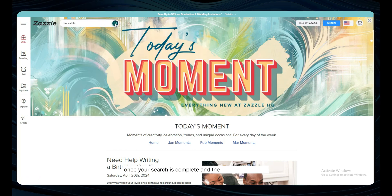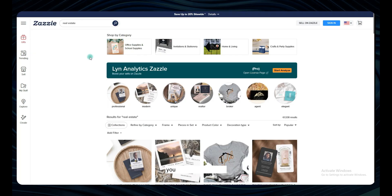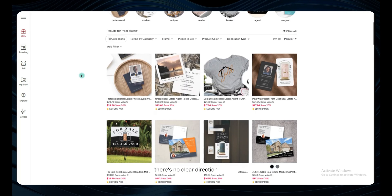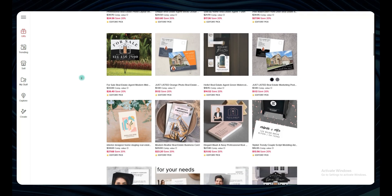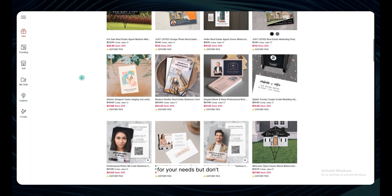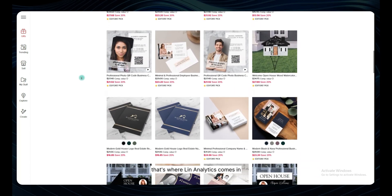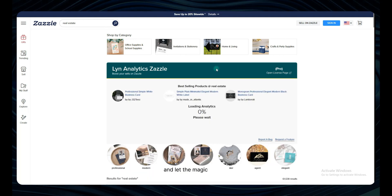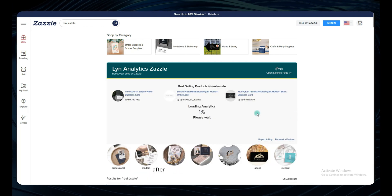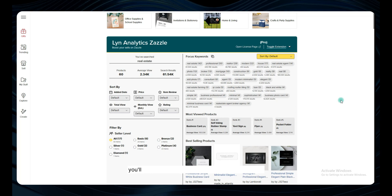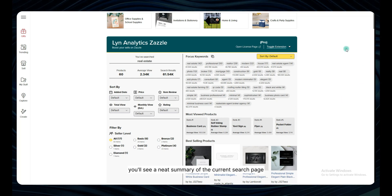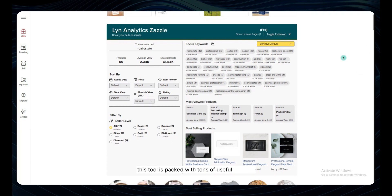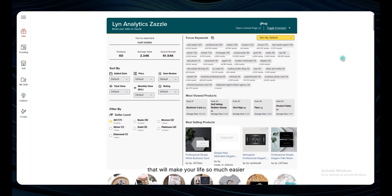Once your search is complete and the search page loads, you might feel a bit lost amidst the vast list of products — there's no clear direction on how to find the right products for your needs. But don't worry, that's where Lin Analytics comes in. Just click on the Start Analyze button and let the magic happen. After Lin Analytics finishes loading, you'll see a neat summary of the current search page on the dashboard. This tool is packed with tons of useful features that will make your life so much easier.